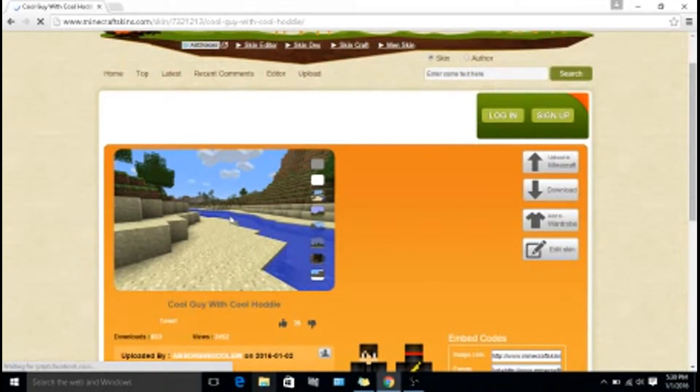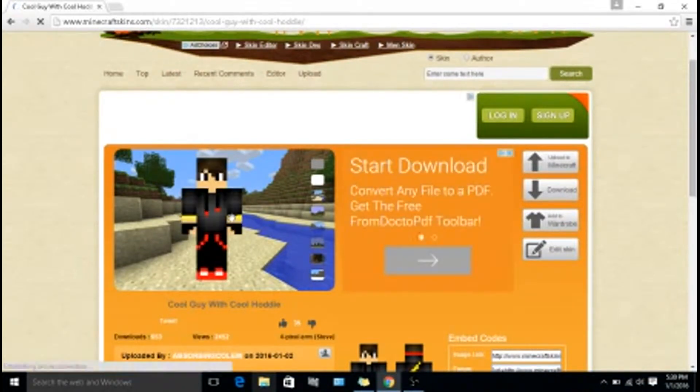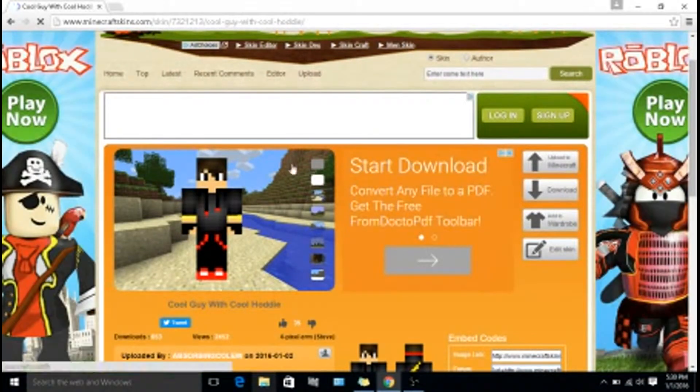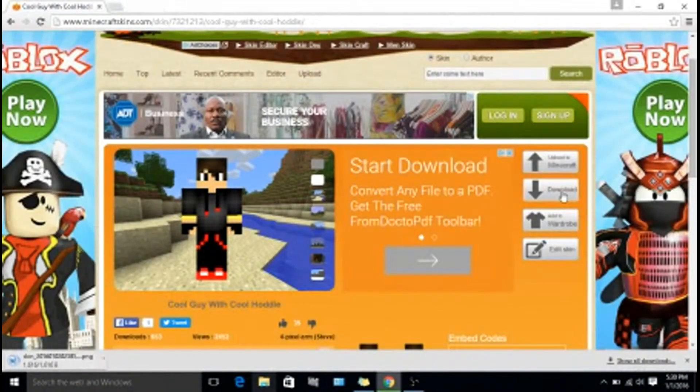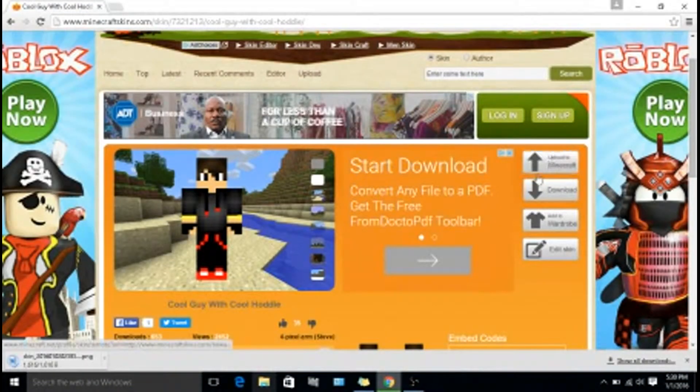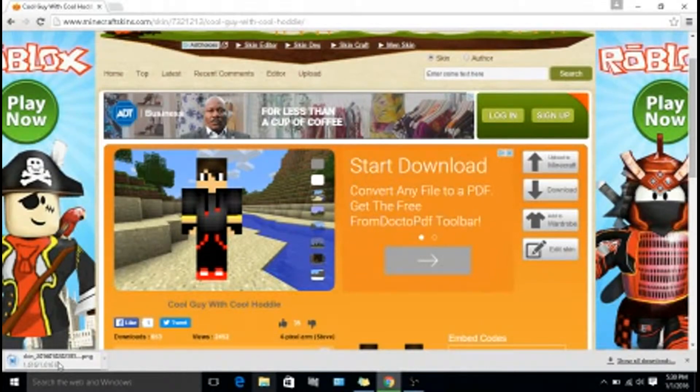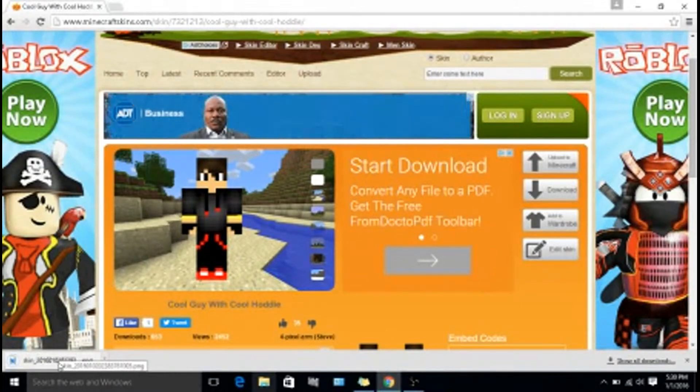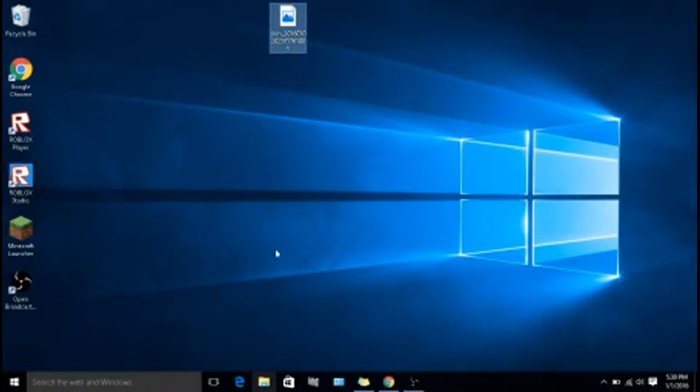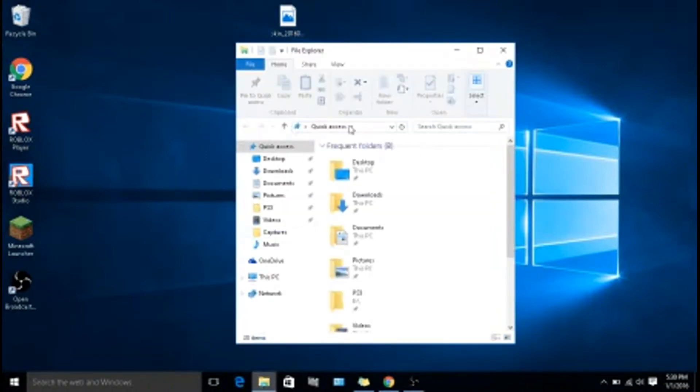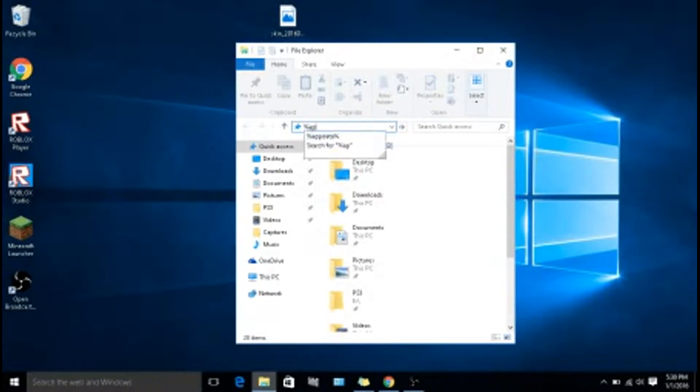Once you're here, you want to click on download, not upload to Minecraft, download. Then you want to drag it and put it here. Then you want to open your document and type percent appdata percent.